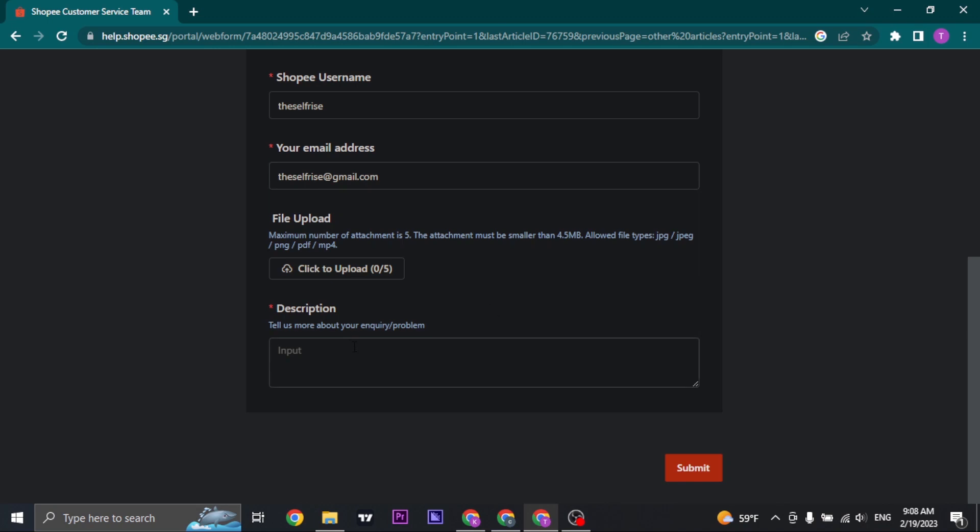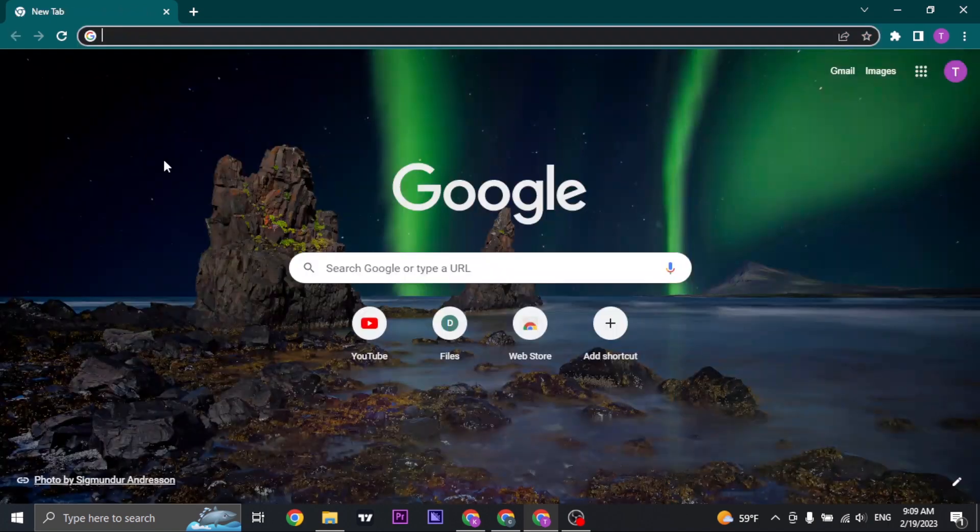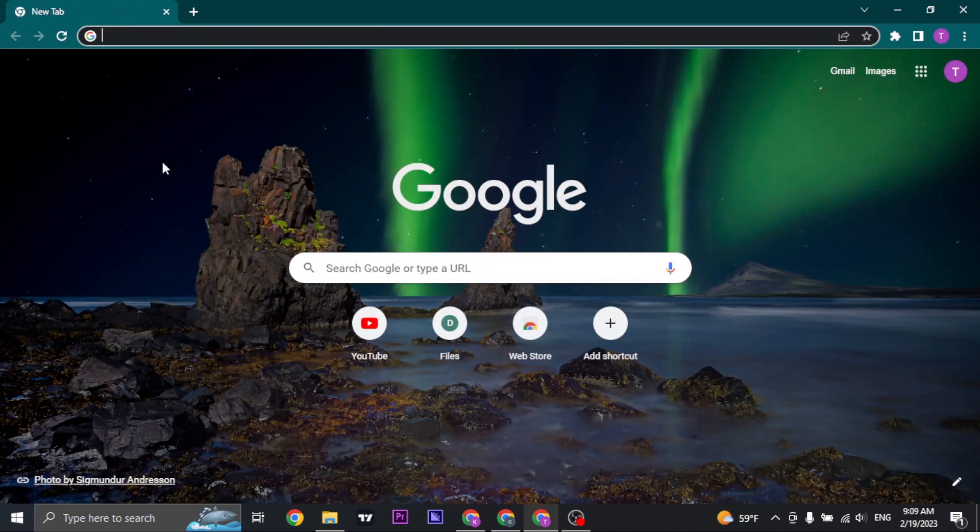Once you do, the last thing you need to do is type in the description of your inquiry or the problem. You can type in something like this and then click on submit.